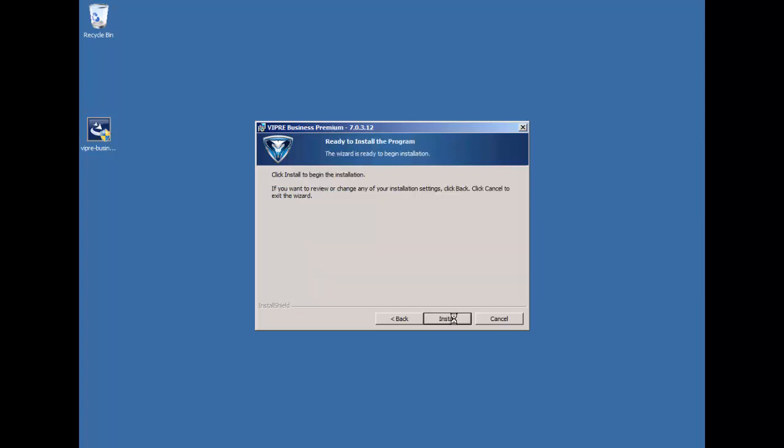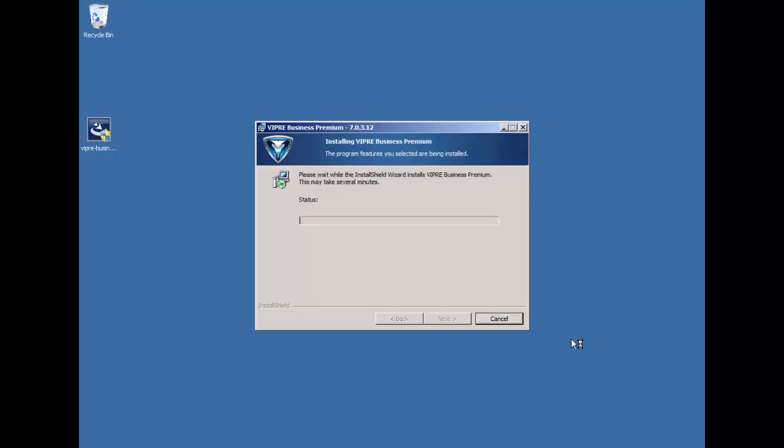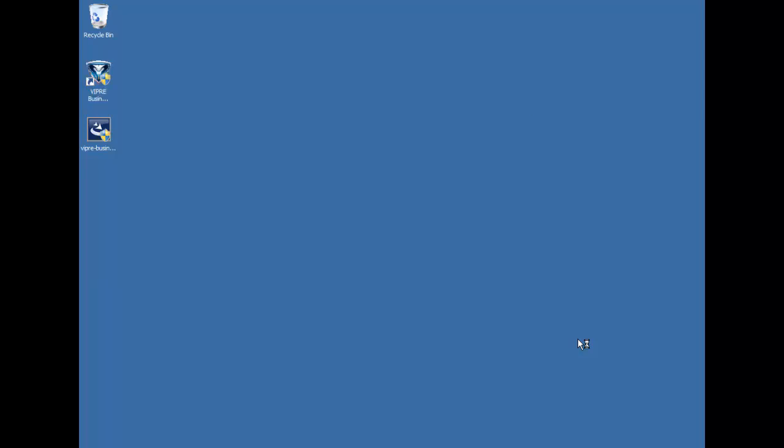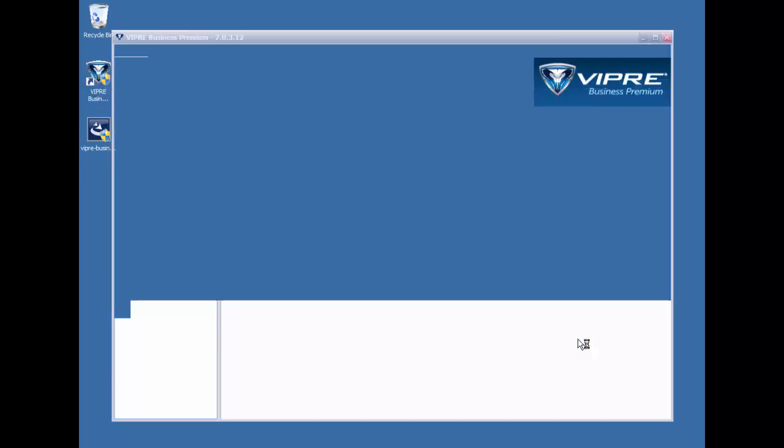We'll go ahead and click Next here, and we'll click Install to begin the installation. Now, the installation does not take very long. We'll copy some files, we'll start services, create that desktop icon.